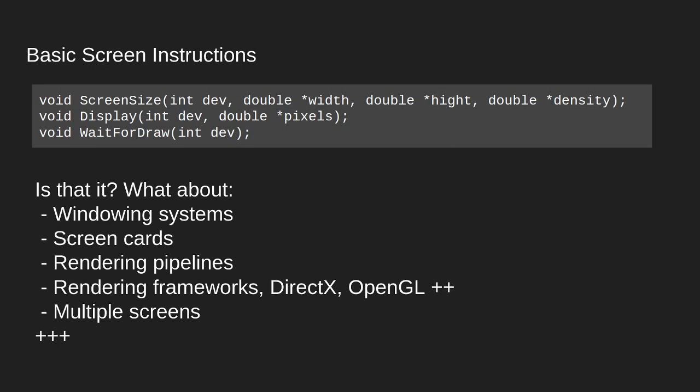So here we have our three essential screen instructions. And you might be asking, is that it? What about for example windowing systems, screen cards, rendering pipelines, rendering frameworks, DirectX, OpenGL, what about multiple screens and many many other issues.